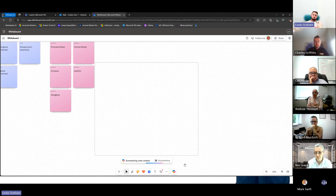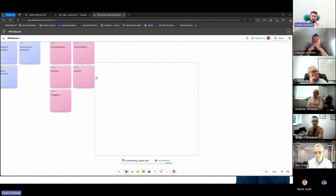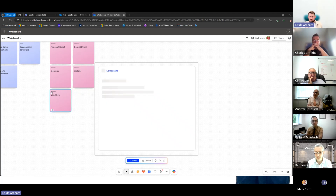As a team we've come together, brainstormed the ideas, and we understand what we want to present to the internal team and how we're going to position it. We're now going to get Copilot to summarize all of the different nodes that we've put in there. Currently what you'll see is 'Copilot User One,' which is my demo account.